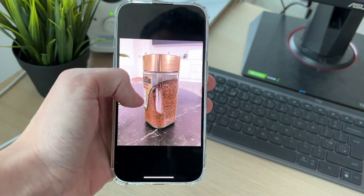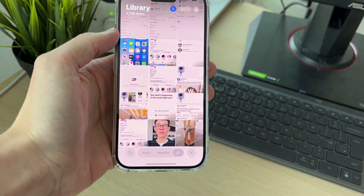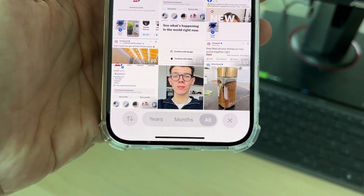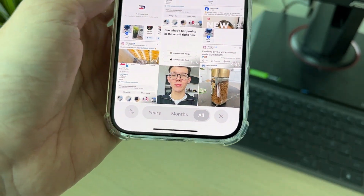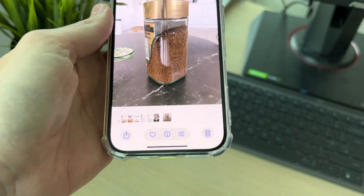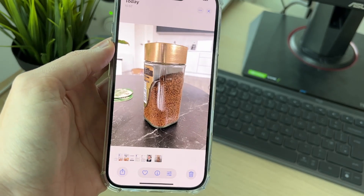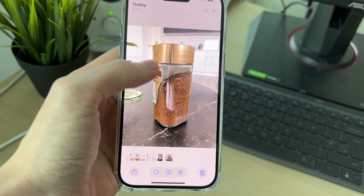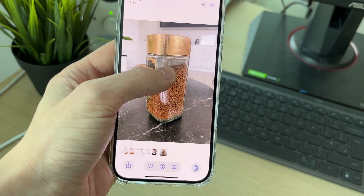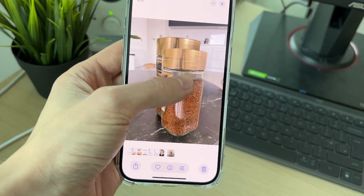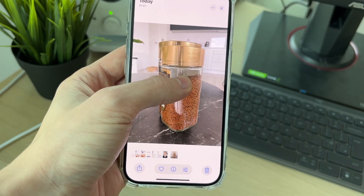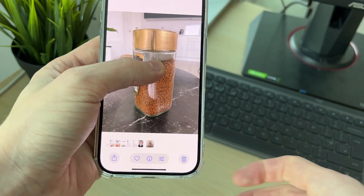Open up the Photos app and find the photo you want to use. It could be of an object, a person, or an animal — it can work with different things. In this case, I want to do it with this object here. All you need to do is click and hold your finger on it, and as you can see, it'll detect it and cut it out.